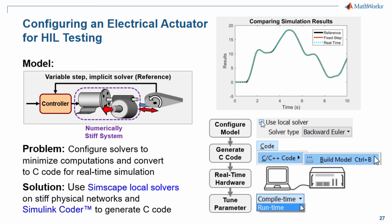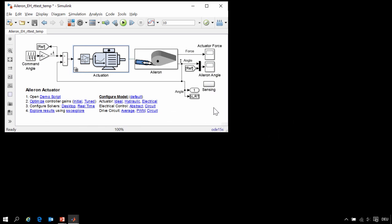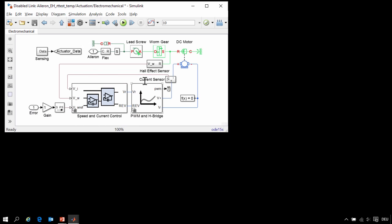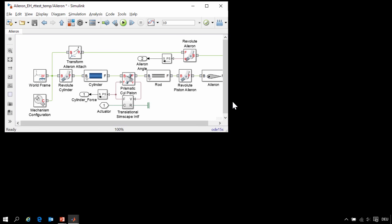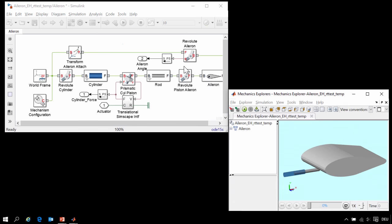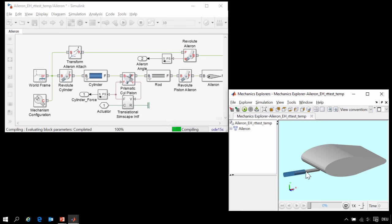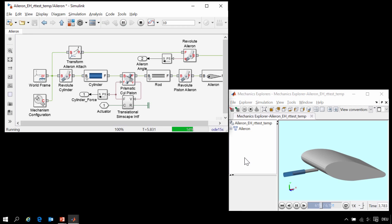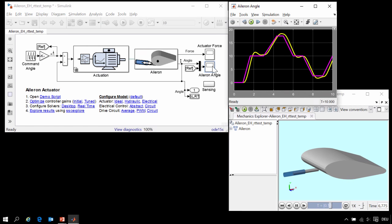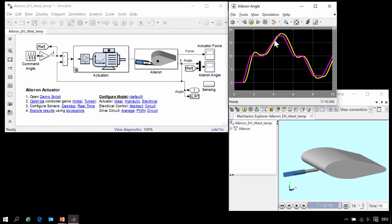Here is our electromechanical model of an actuator for an aileron system. Here you can see the electrical model which has a motor, a worm gear, and a lead screw. If we go back up to the top level, we can see the three-dimensional mechanical model of the aileron. When we run the simulation, we will see how the aileron moves — as the actuator extends and contracts, the aileron moves through a certain angle following a reference signal. On the scope we can see how the aileron moves and that it is tracking a reference profile reasonably well.